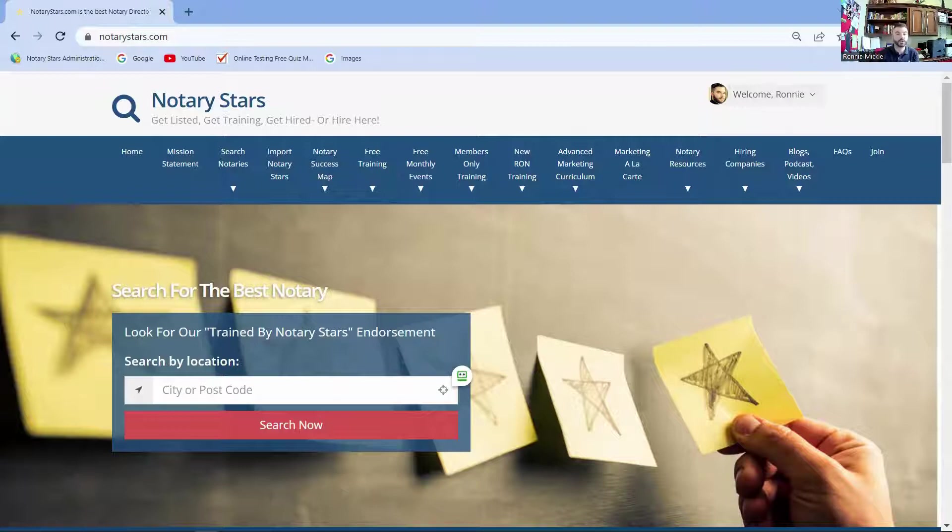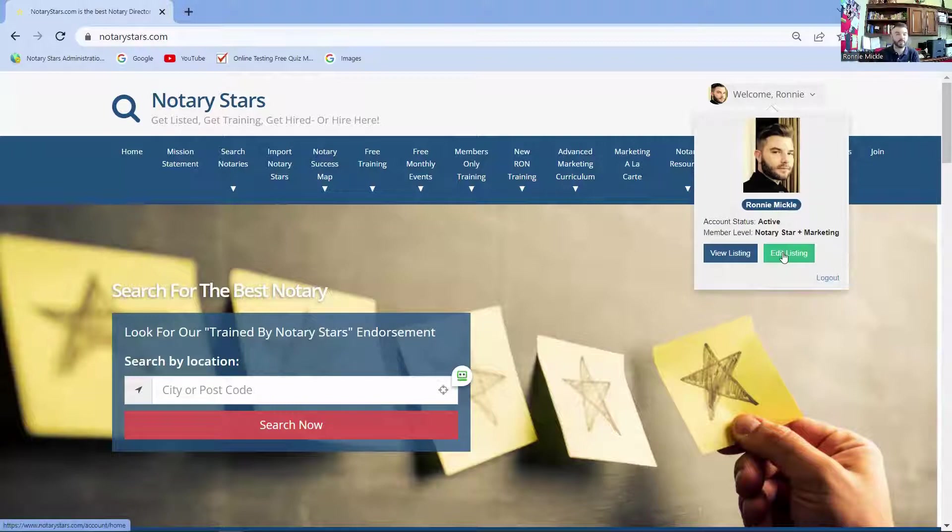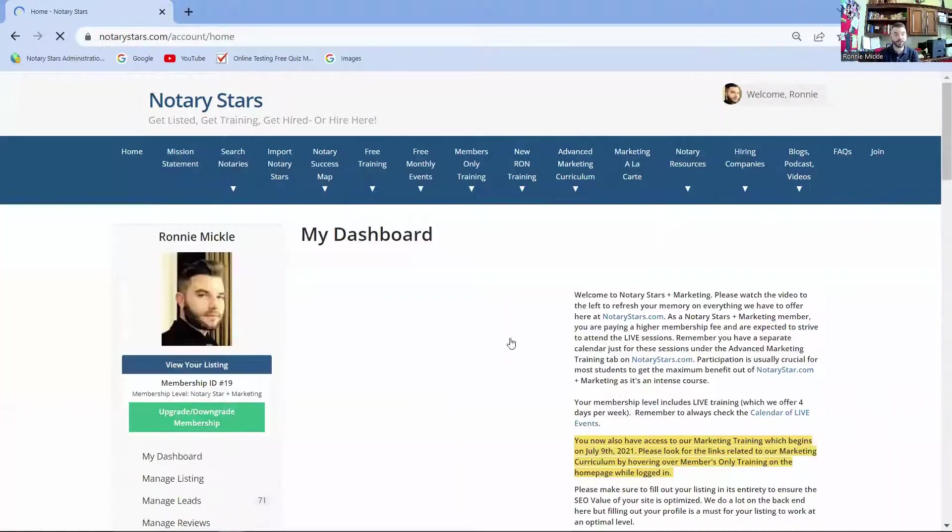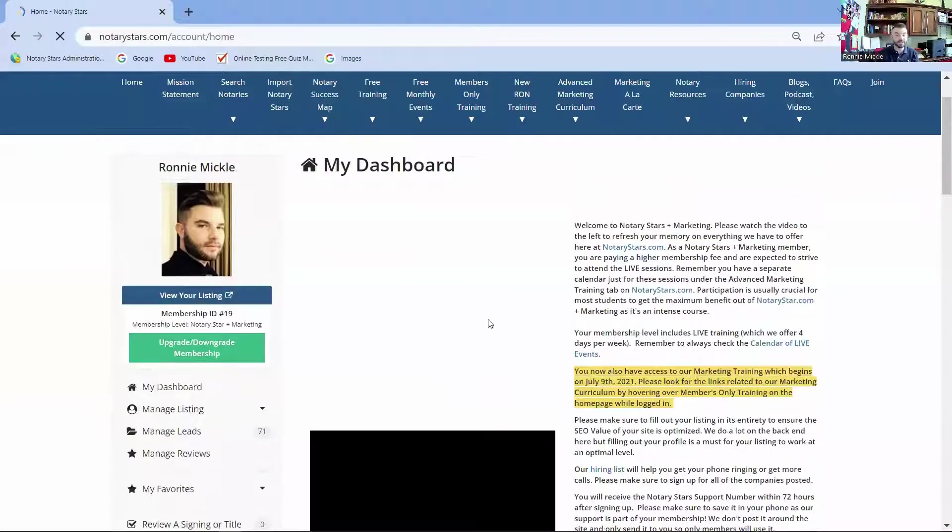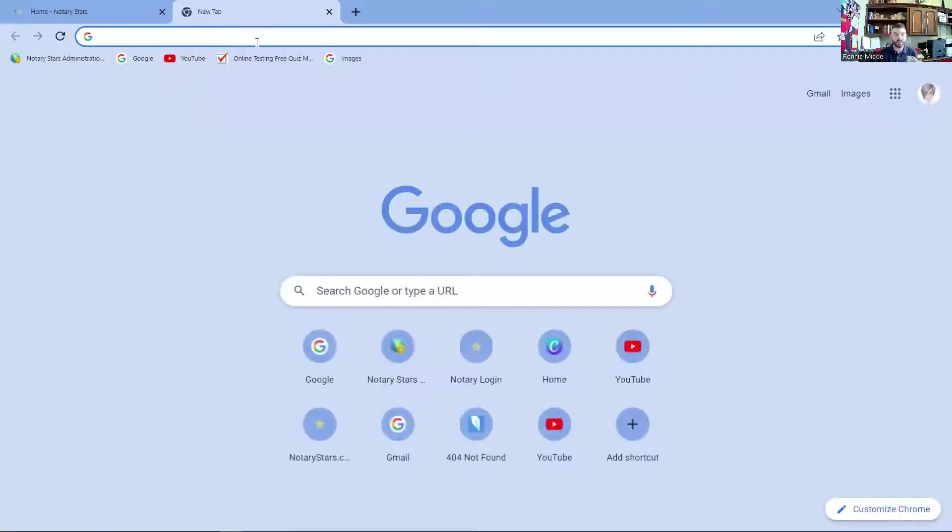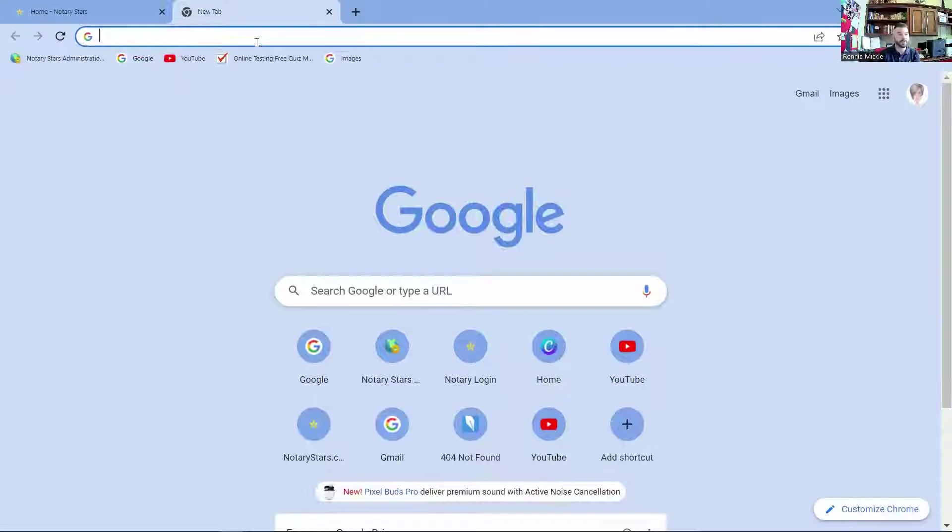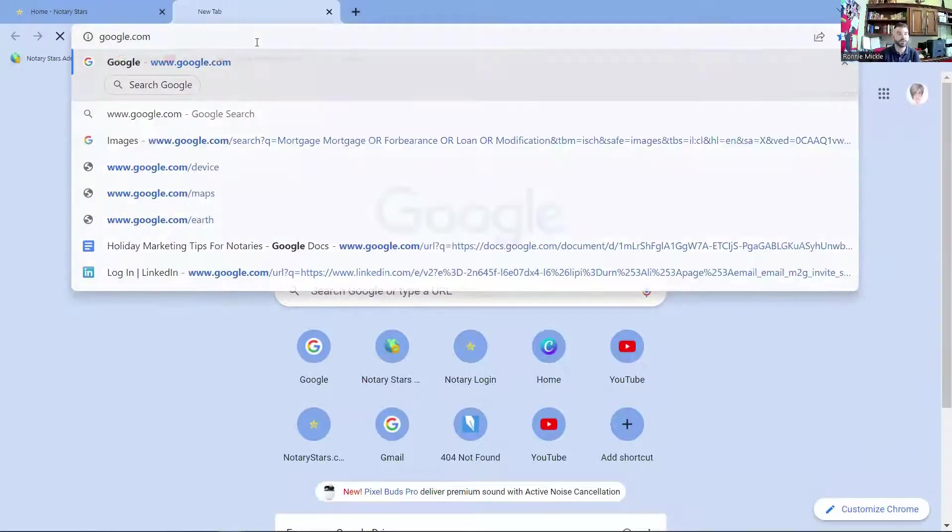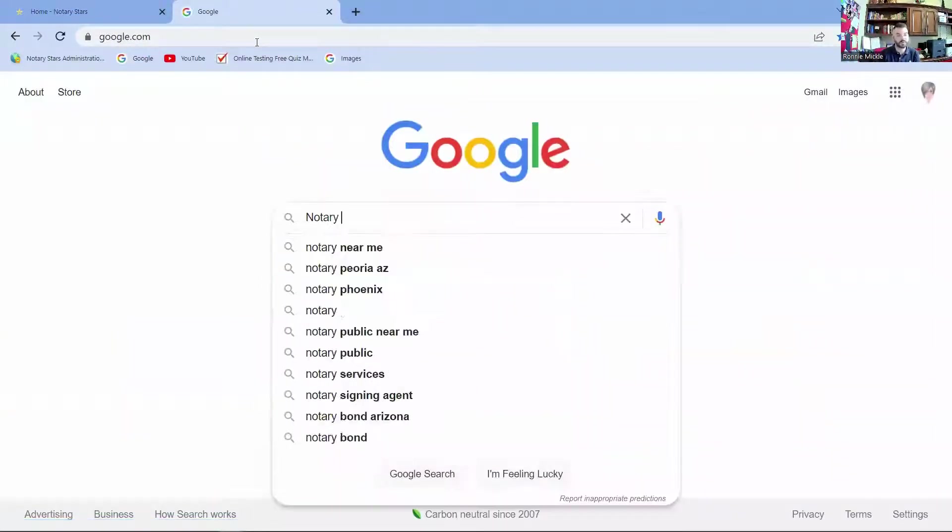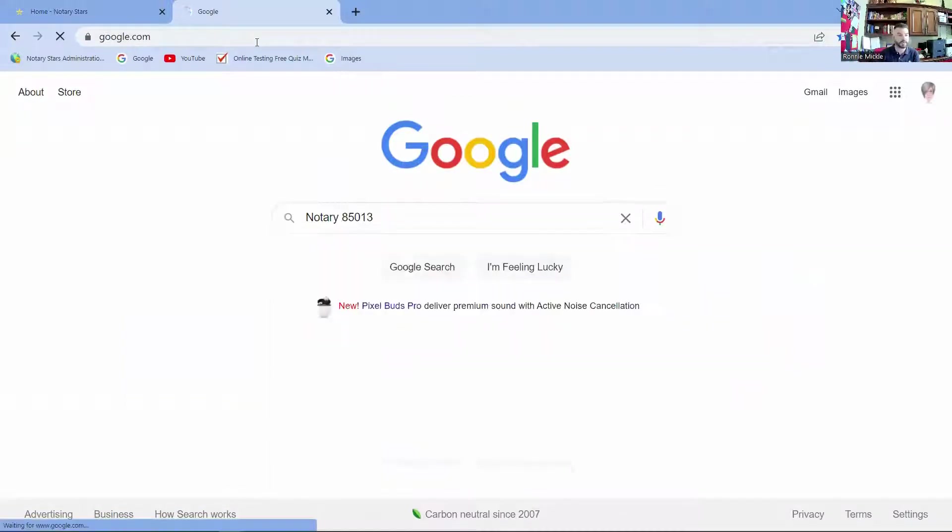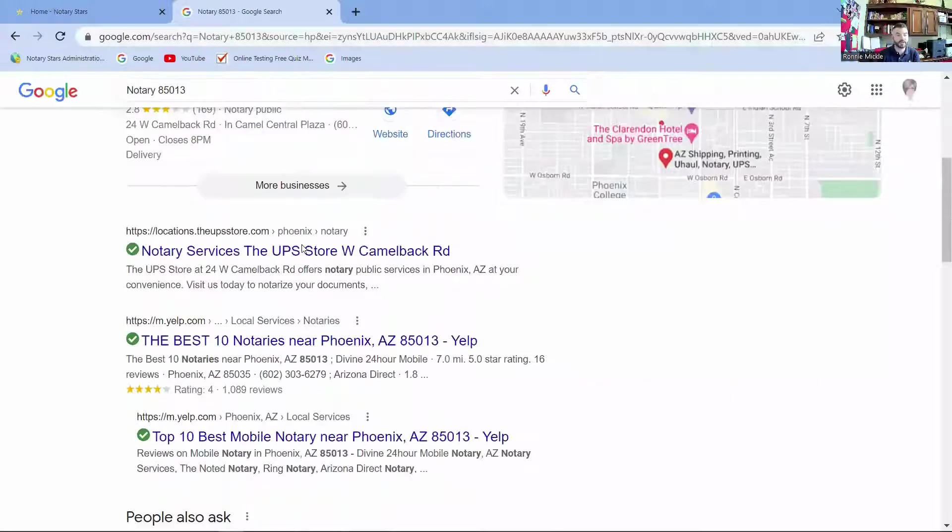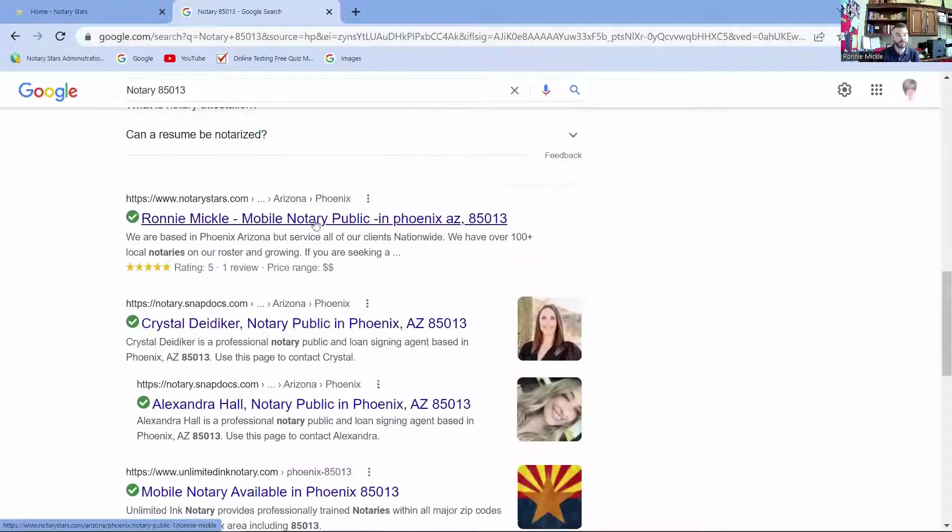So first things first, when you sign up for Notary Stars, you are able to get a listing on the site. We have really amazing SEO power because there's power in numbers. So when you first sign up for Notary Stars, you get the ability to create a listing. Our listings are a lot different than traditional listings. We actually release our listings to search engines, which gives you a web page that you have a lot of control over.